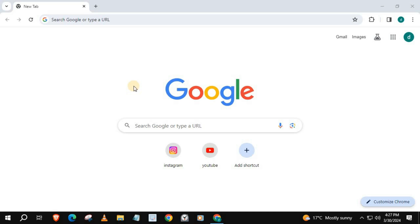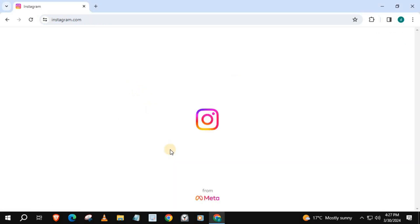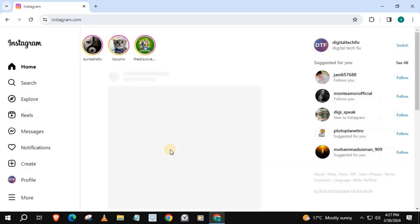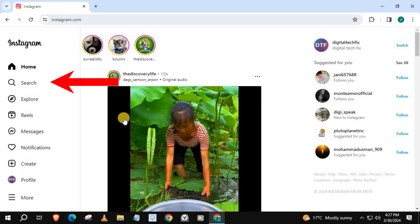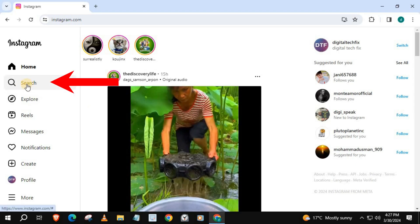In this video, I will show you how to clear all search history on Instagram Laptop PC. Open up your Instagram account, then press on Search.